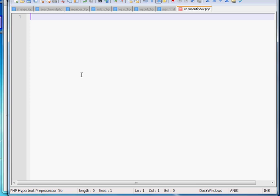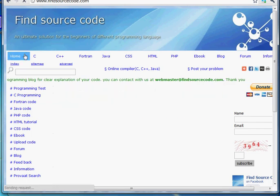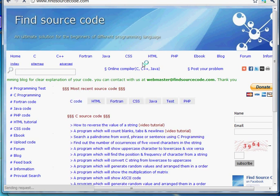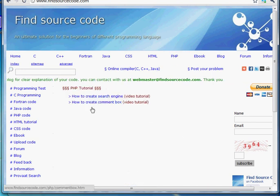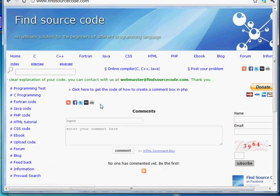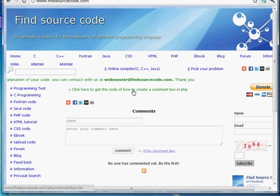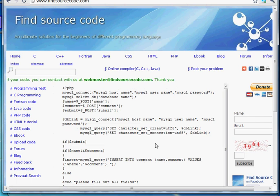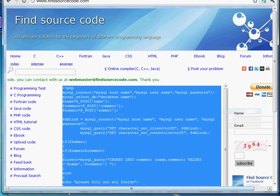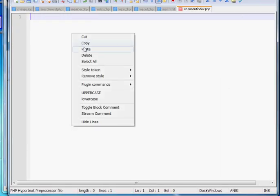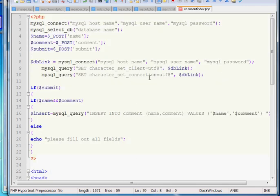First of all go to findsourcecode.com. If you visit findsourcecode.com then you can see our site. And after that click on PHP. And then you can see how to create a comment box video tutorial. Click on it, and then you can see a link. Click here to get the code of how to create a comment box in PHP. And then you can see the code. What you have to do - copy the code and paste it into your text document or notepad. After that we have to edit some areas.